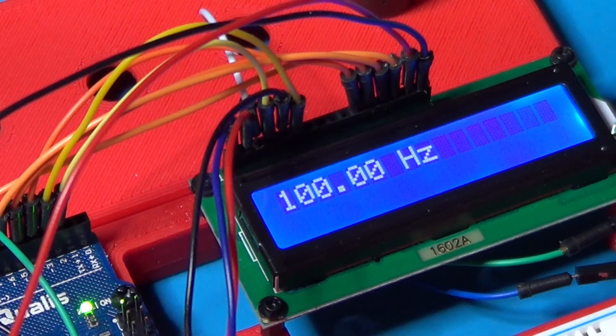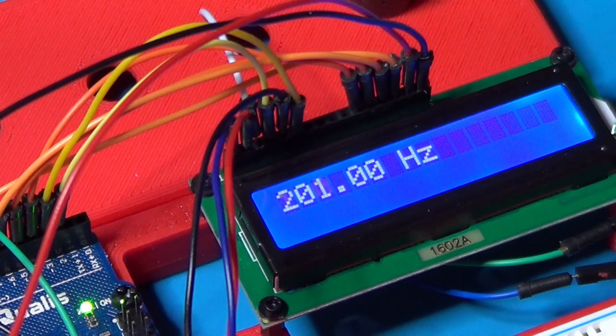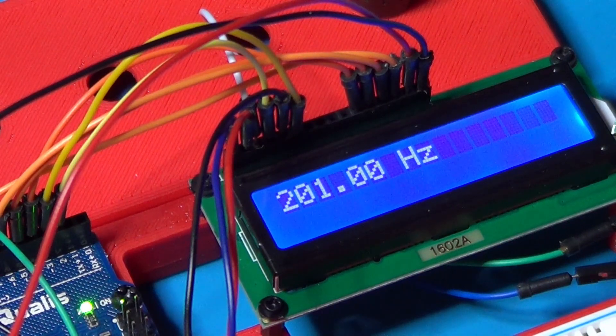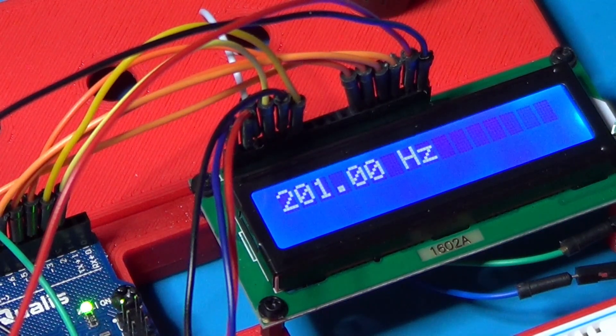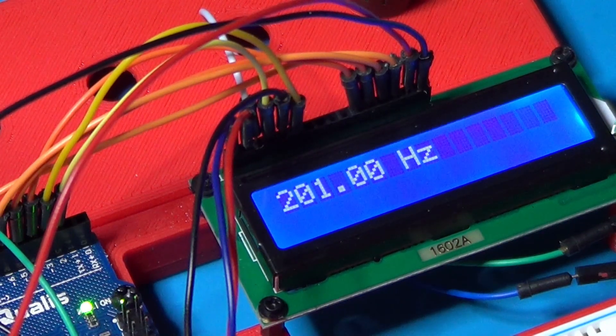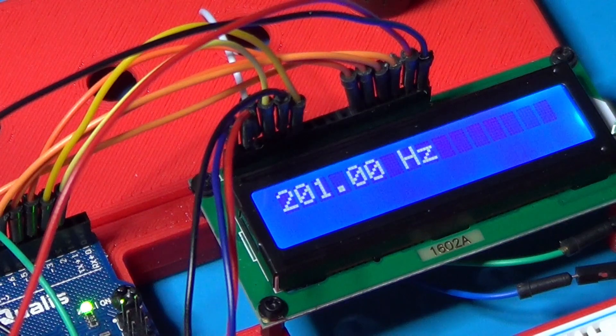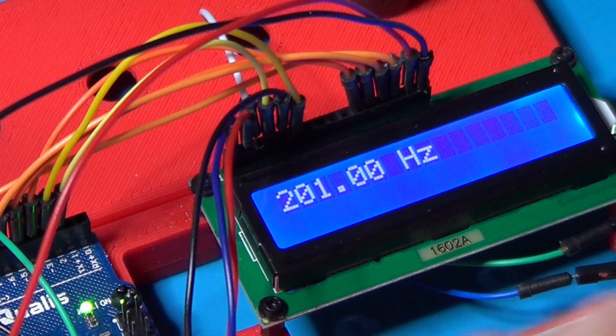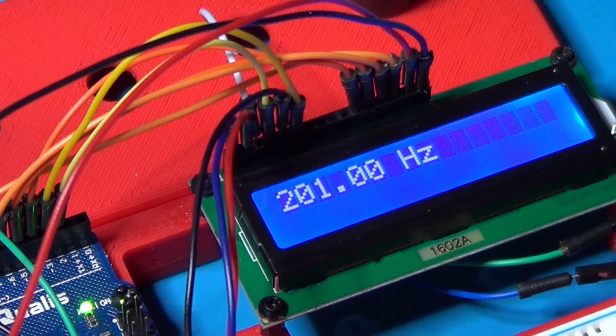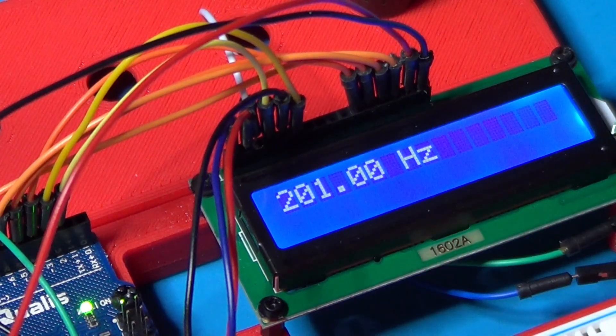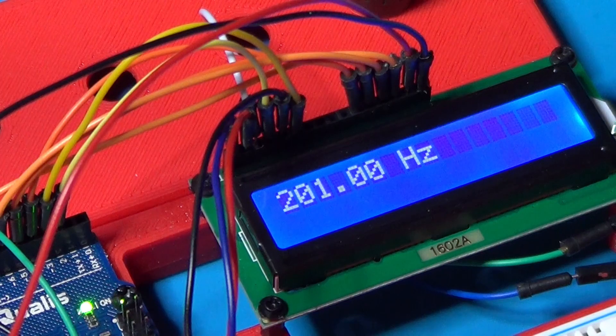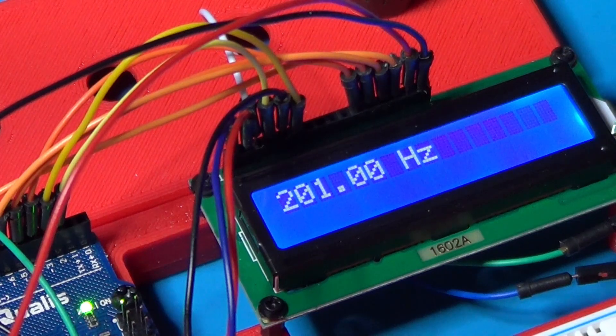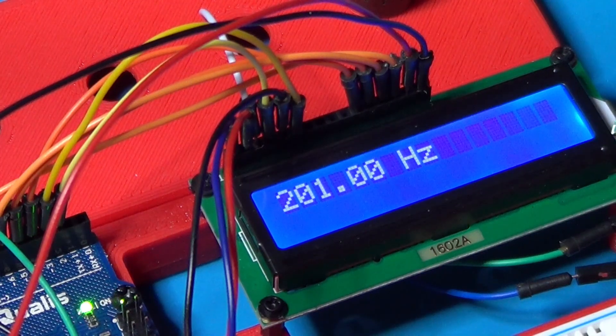Let's increase now the frequency to 200 Hz. And now the Arduino is showing 201 Hz. Not exactly what we expected, but close enough for this minimalistic circuit.